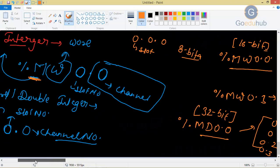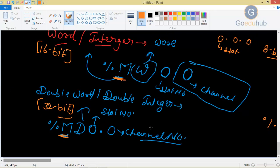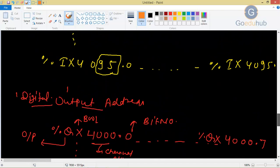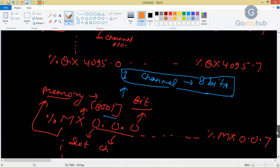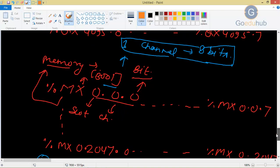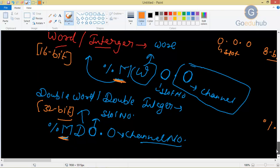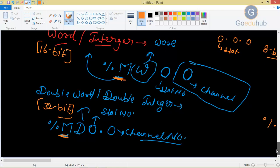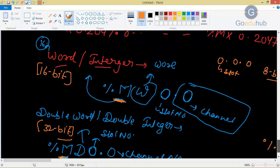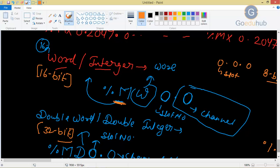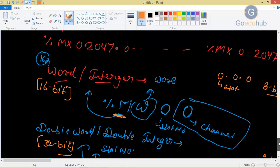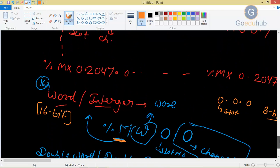So we have seen how to give addresses for inputs, for outputs, then for free boolean memory bits. Then we have seen how to provide addresses for word or integer. So these are the addressing formats in your Codesys.